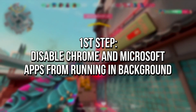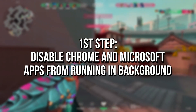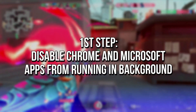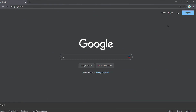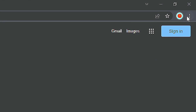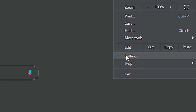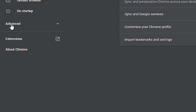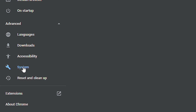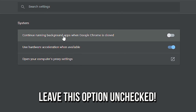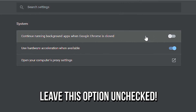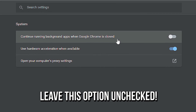In the first step, you're going to disable Google Chrome and Microsoft Store apps from running in the background. Open Google Chrome, open the settings by clicking on the three dots and selecting settings. After that, click on Advanced, then System, and uncheck the option 'Continue running background apps when Google Chrome is closed.'